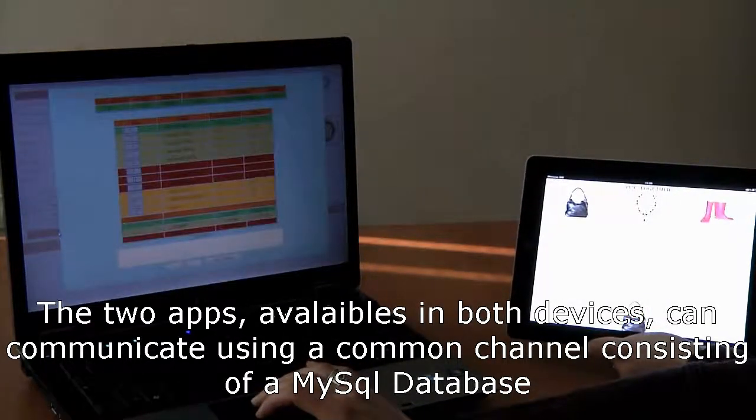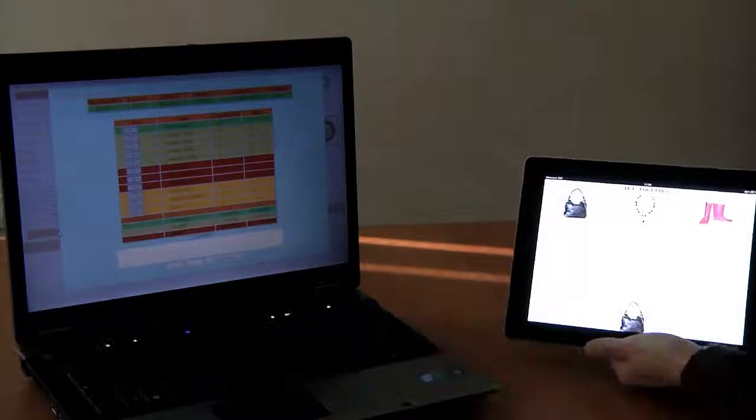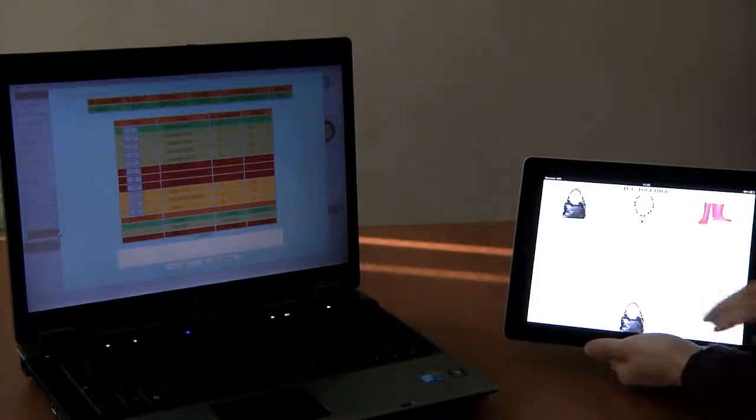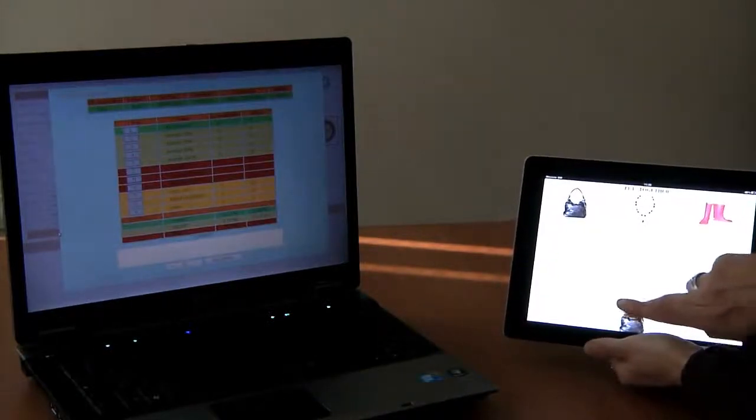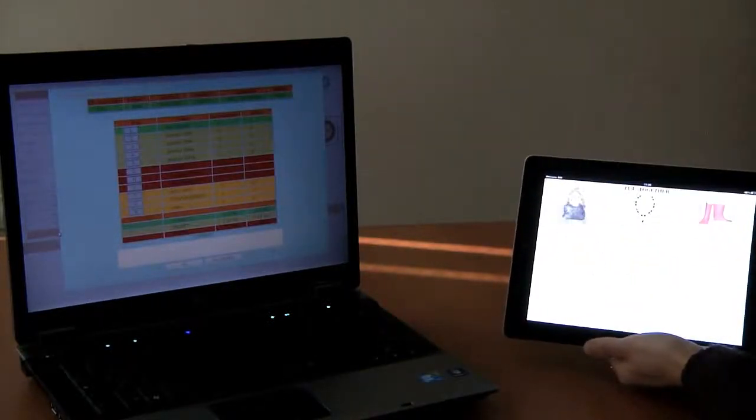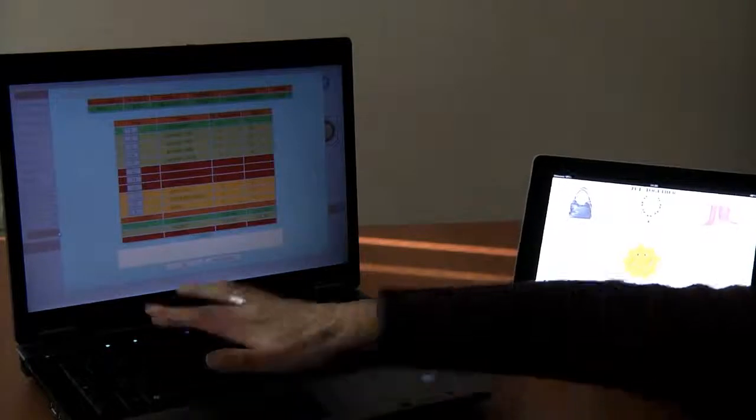Every event that occurs on the child screen is recorded in the database and presented in real-time in the Tutors panel.